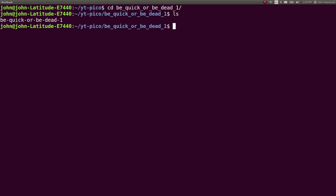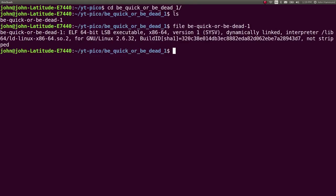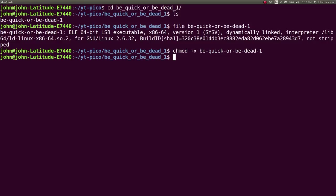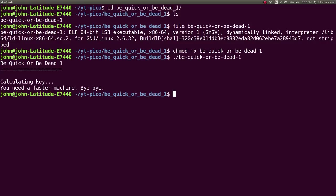So I've got it downloaded already, we can see it isn't executable, so let's mark it as executable. Be Quick or Be Dead. And then let's run it. It says, Be Quick or Be Dead 1, calculate a key, you need a faster machine, bye-bye. Okay, that sucks.